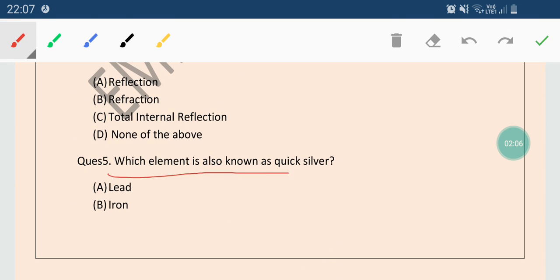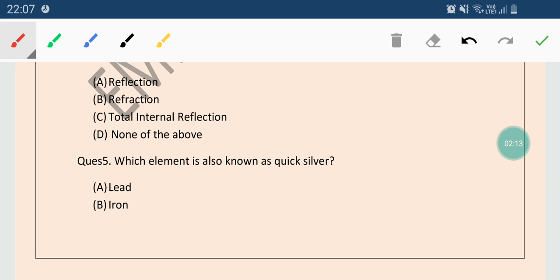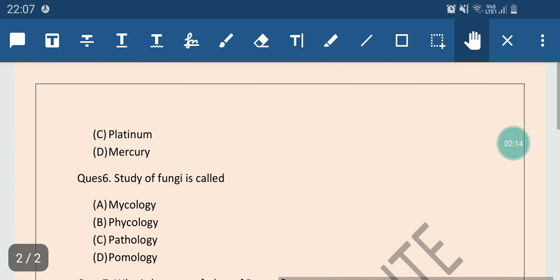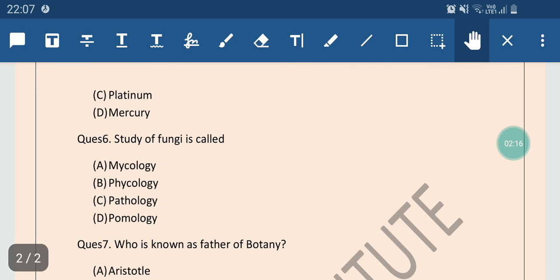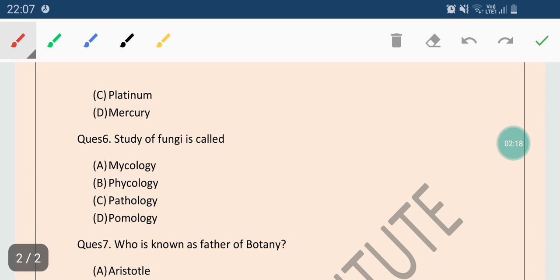Now let us come to the next question. Which element is also known as Quicksilver? Options are Lead, Iron, Platinum, or Mercury. So the correct answer is Mercury. Mercury is also known as Quicksilver.